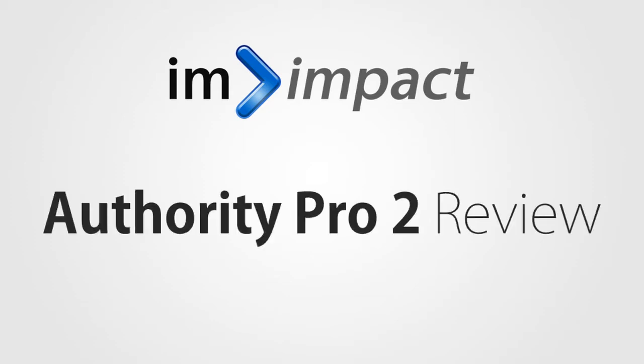Hi, I'm Shane from imimpact.com and this is my shockingly honest review of Authority Pro 2, a WordPress theme that is meant to help you create sales pages and squeeze pages and such things.